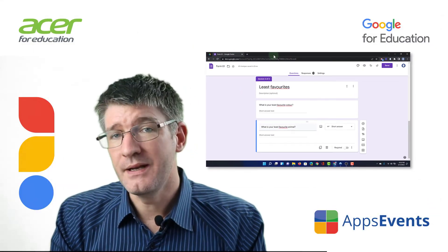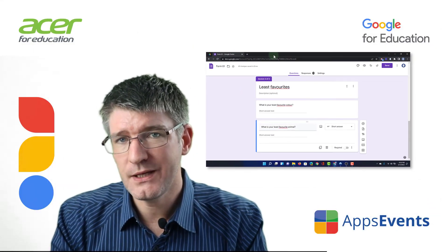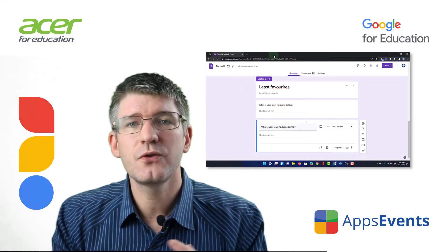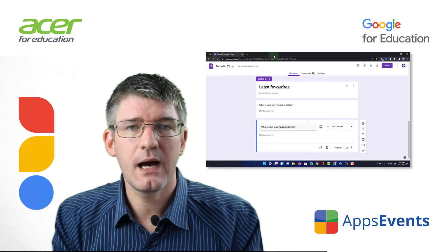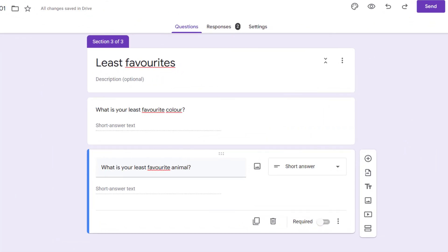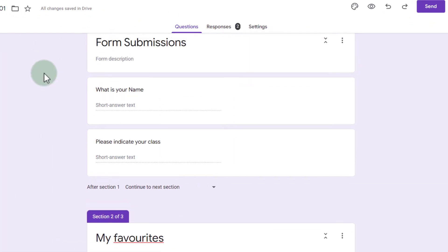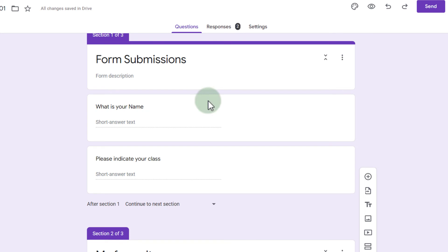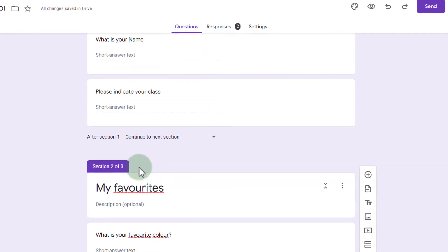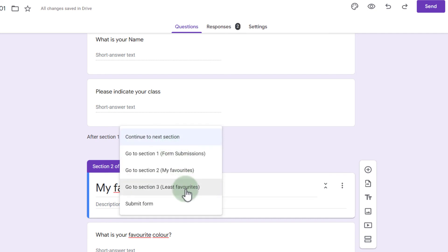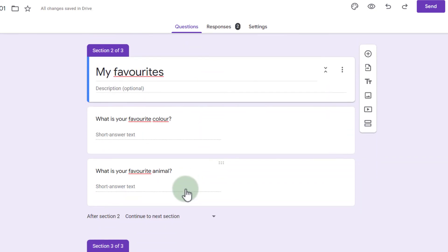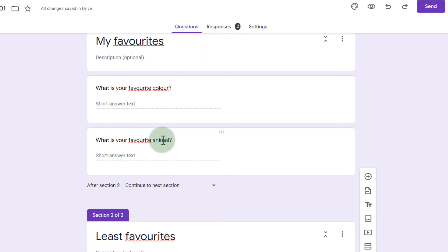Now another added benefit of using multiple pages is that you can control how people navigate your form. So for example what we can do is we can say okay form submission after section one what happens? Well in this case we can change that so they jump to the third section and it's going to skip the favorite section.